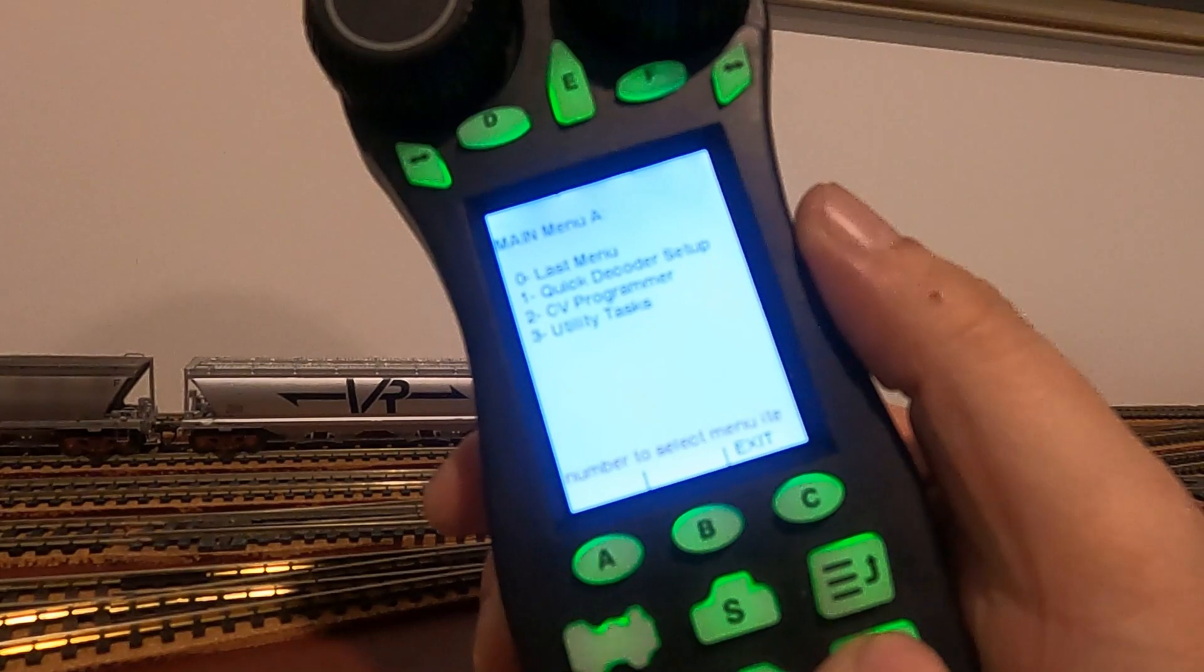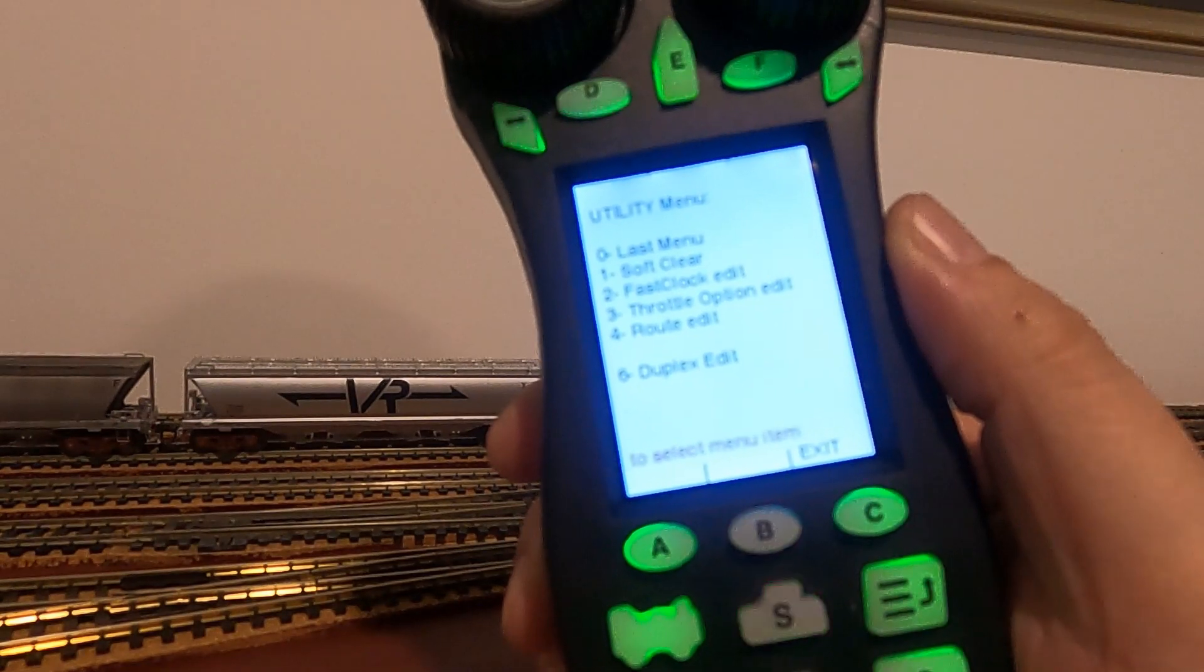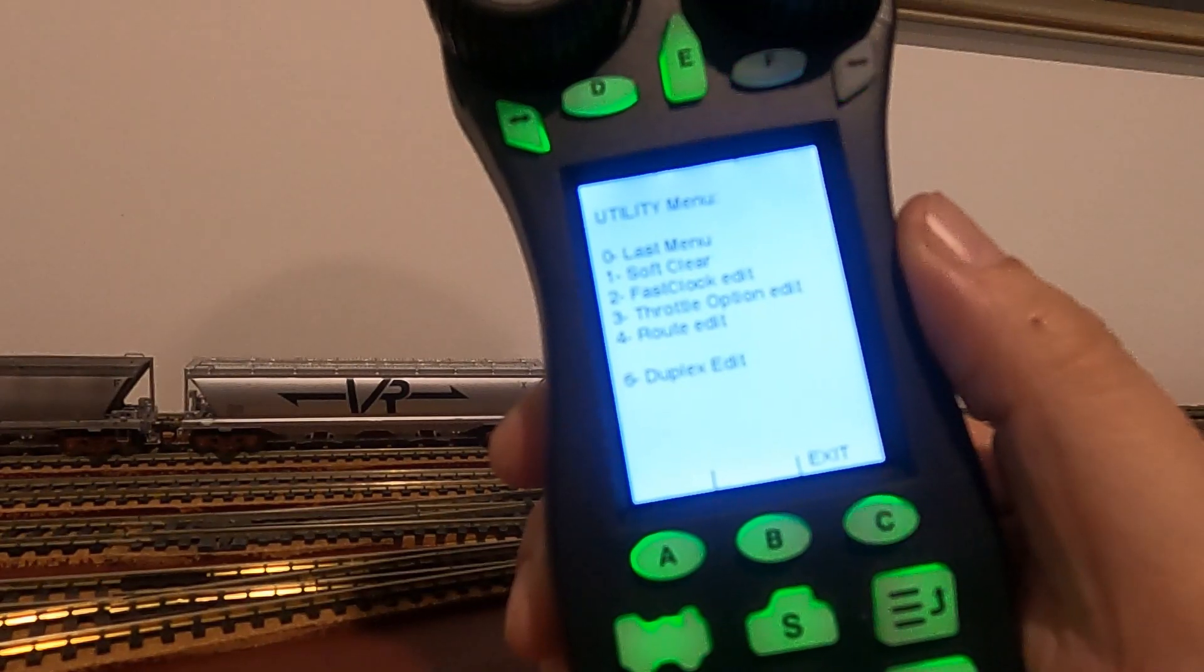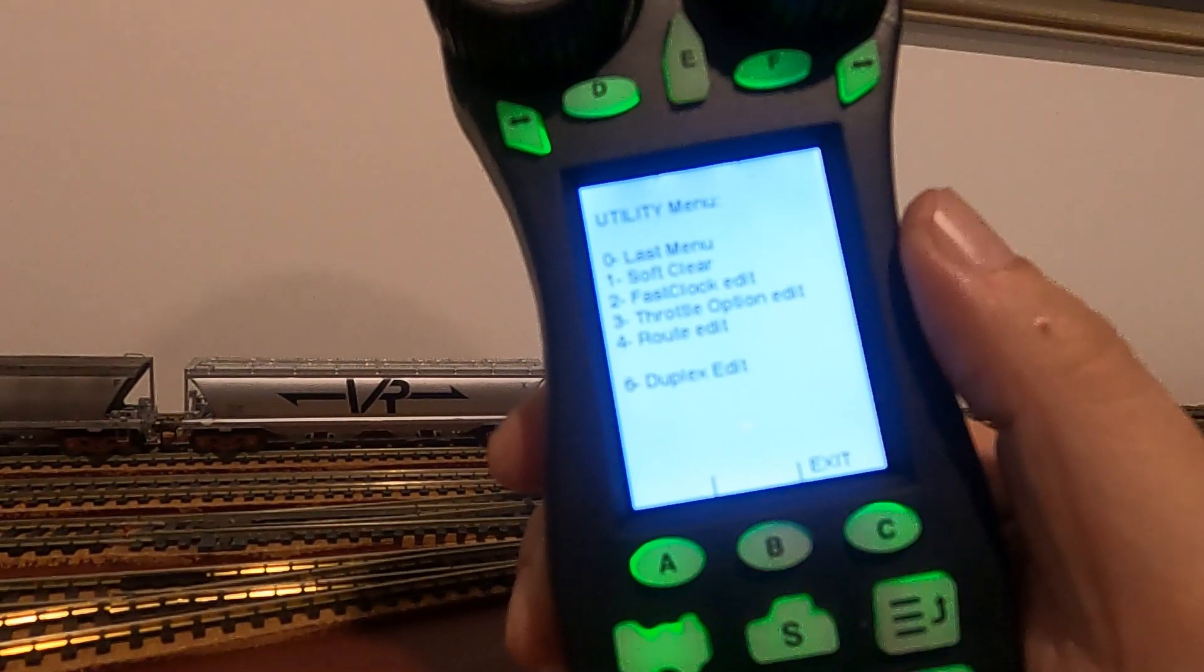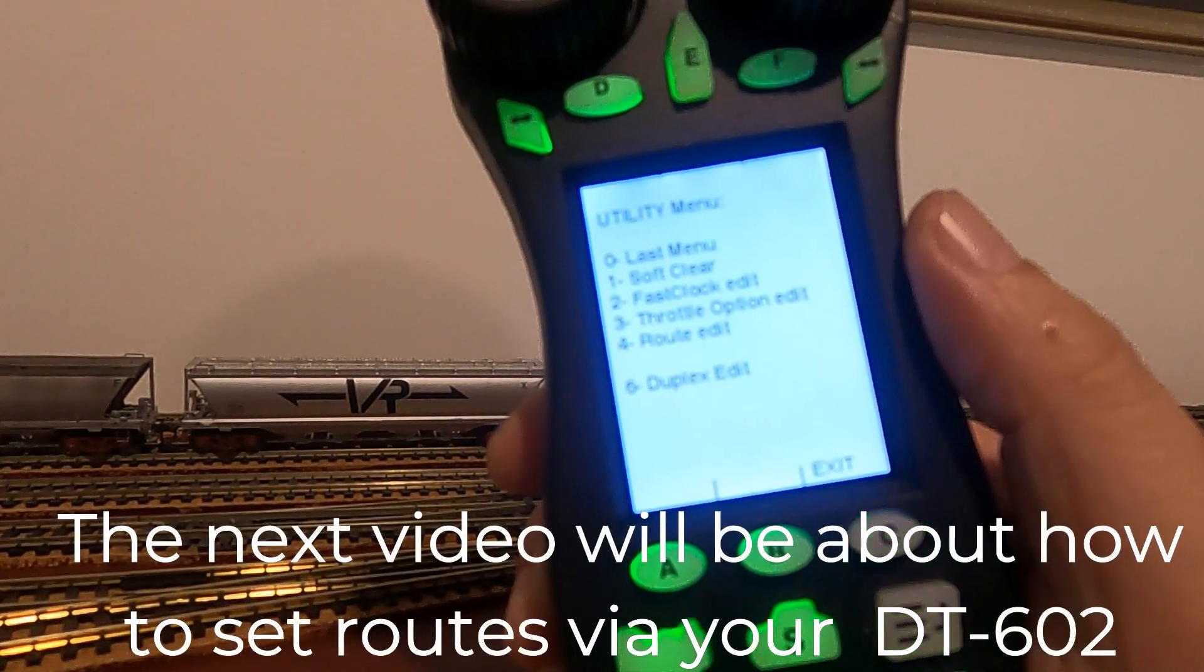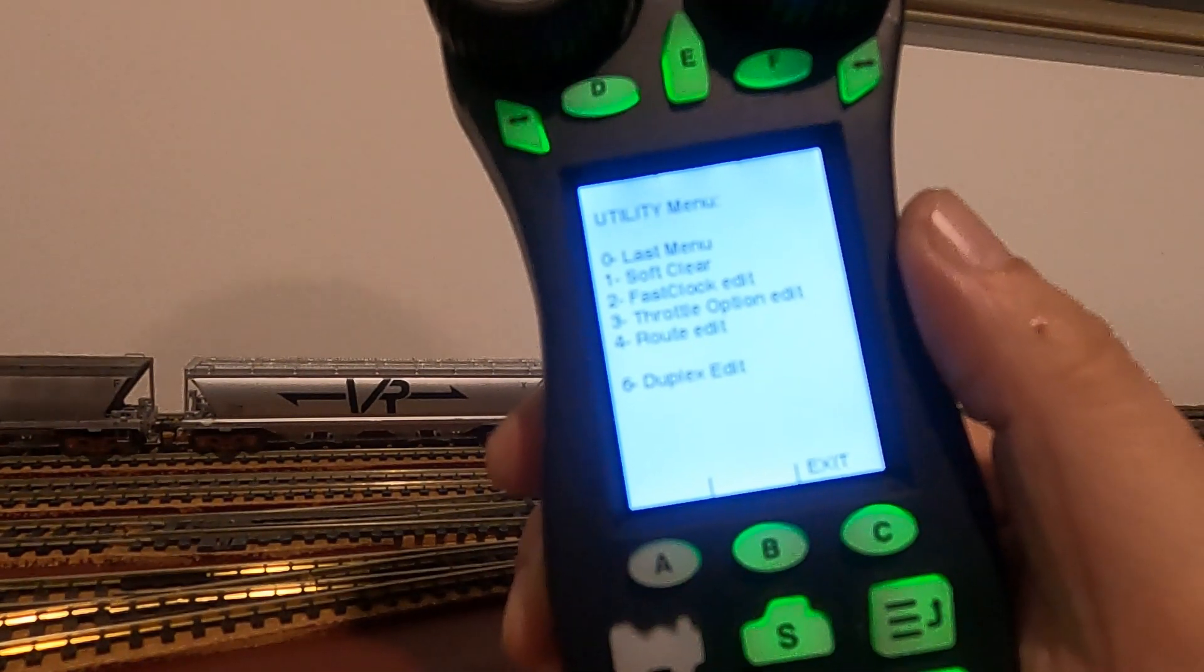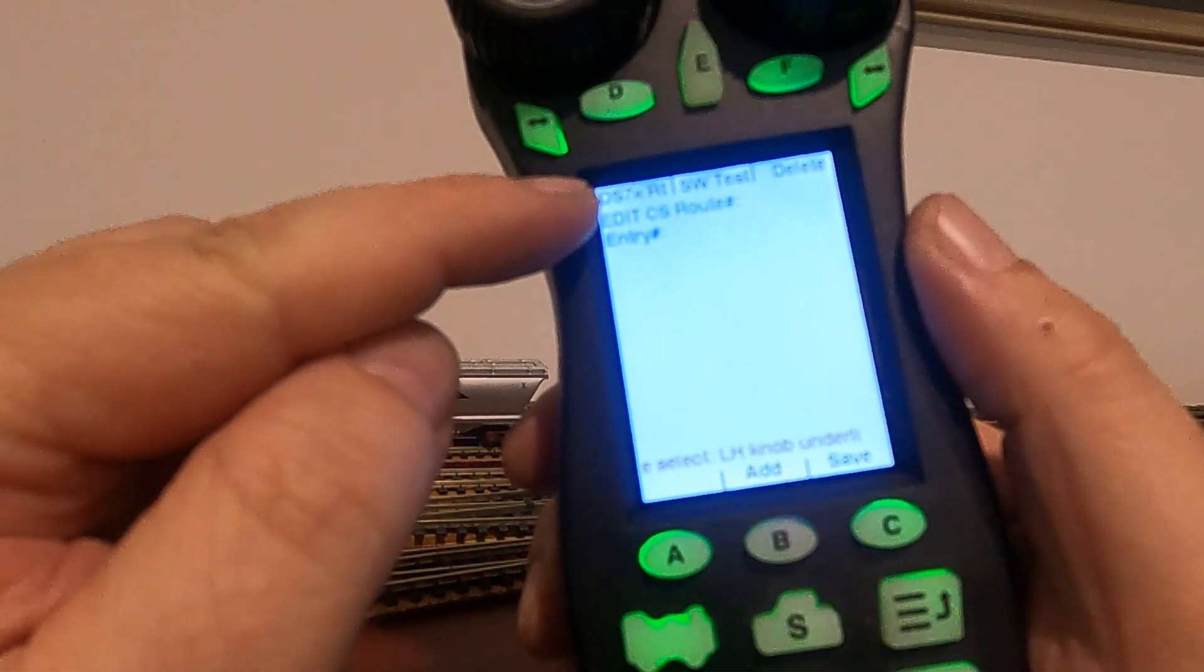Number three, which is utility tasks, and then four, route edit. A bit deceiving why it says route edit, but that's because you can set routes with the DS74s. Each one can take eight different routes with as many turnouts as you want. So anyway, we press 4. You can see in the top left hand corner it's showing DS7X. I presume the X is because there's multiple ones.